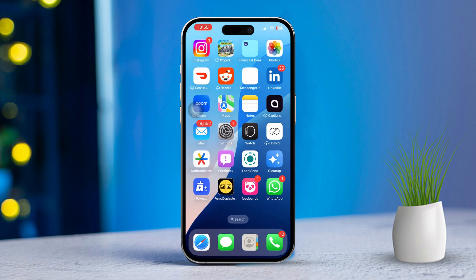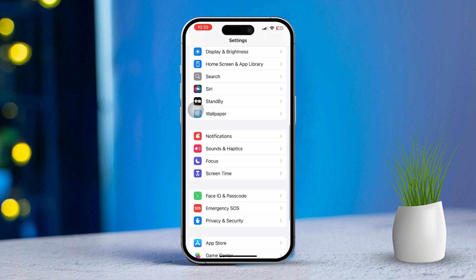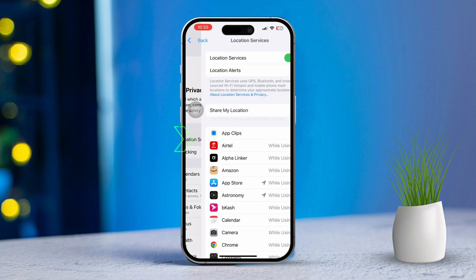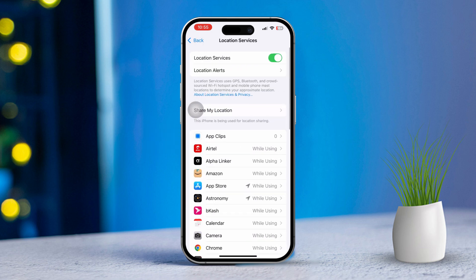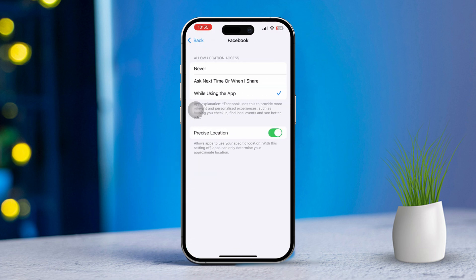Solution three: turn on location services for other apps. Open Settings again, scroll down, then tap on Privacy and Security. After that, tap on Location Services. Scroll through the list of apps and ensure any app you want to use for photos has location access enabled. This way, if you use another app to take photos, your location will be automatically included.